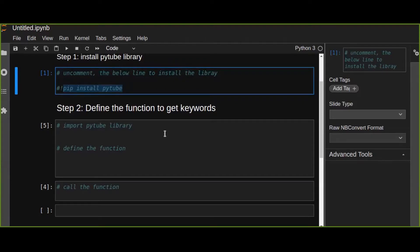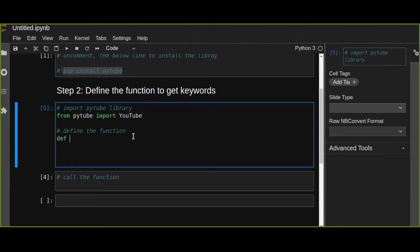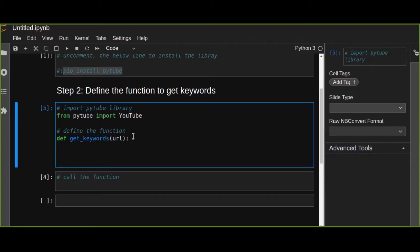The second step is to define a function to get keywords. Let's first import the library: 'from pytube import YouTube'. Then you can define the function that's going to get the keywords from YouTube video URLs. Pass the URL as a parameter to the function 'get_keywords'.